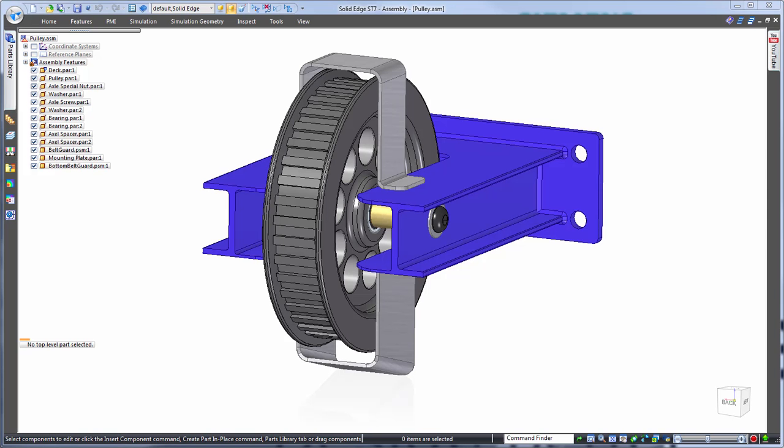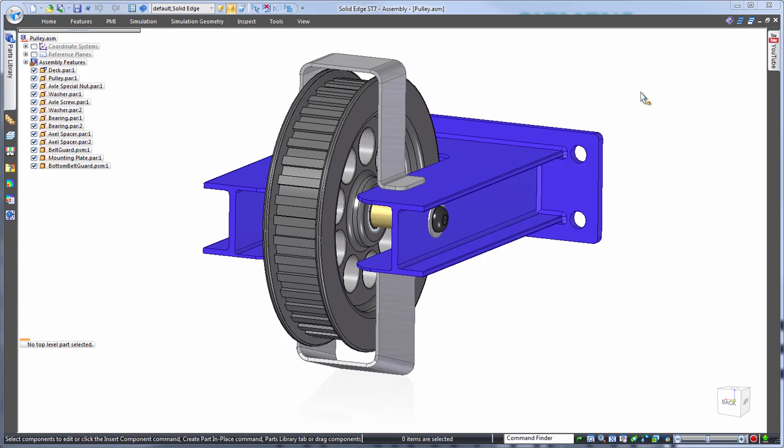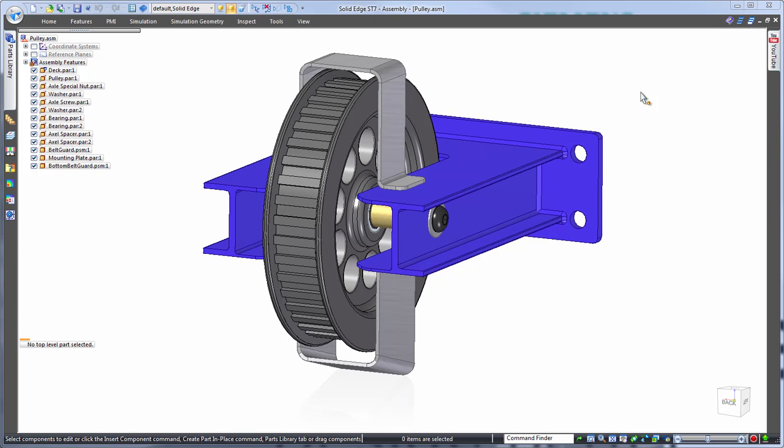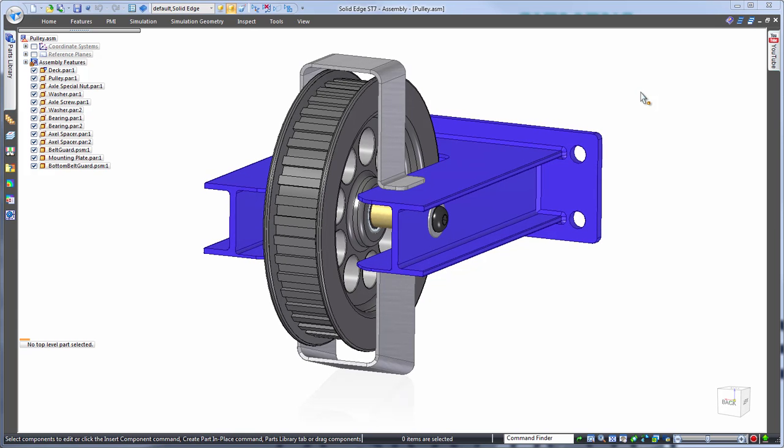Here we have a Solid Edge assembly of a custom pulley system, where we want to make changes to the width to fit a wider belt. Of course this means editing several components.